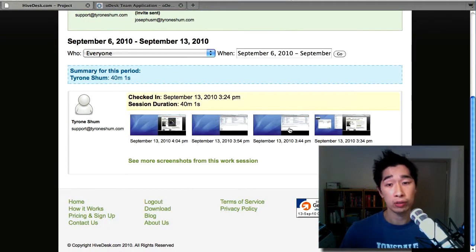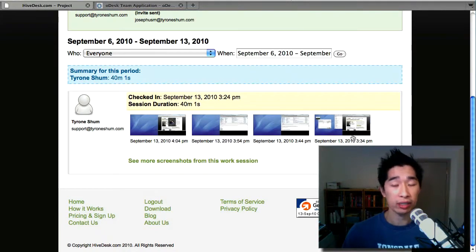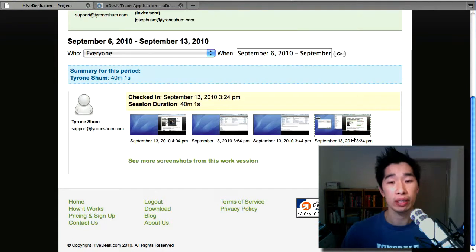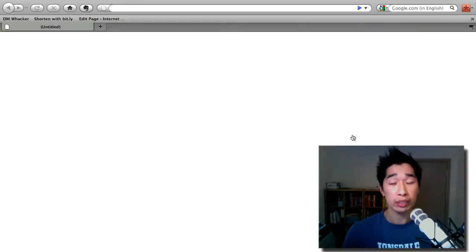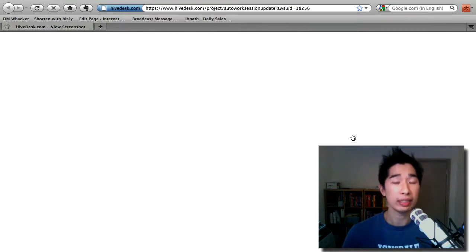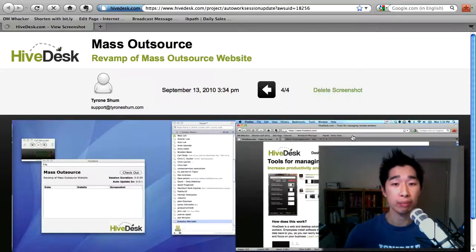I've got 1, 2, 3, 4 different screenshots here just showing exactly what's happening on my screen. And every 10 minutes or so, it will take a snapshot for me which is fantastic. I have to admit, I like this idea of being able to take snapshots and it's a great feature for HiveDesk. So that's a big, big plus in my opinion.